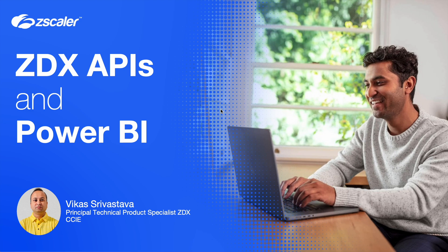Hi everyone, I'm Vikas and in this quick proof of concept video we are going to integrate ZDX with Power BI. This by no means is an exhaustive Power BI integration video, it just shows the power of ZDX APIs and how you can import data using ZDX APIs into Power BI.